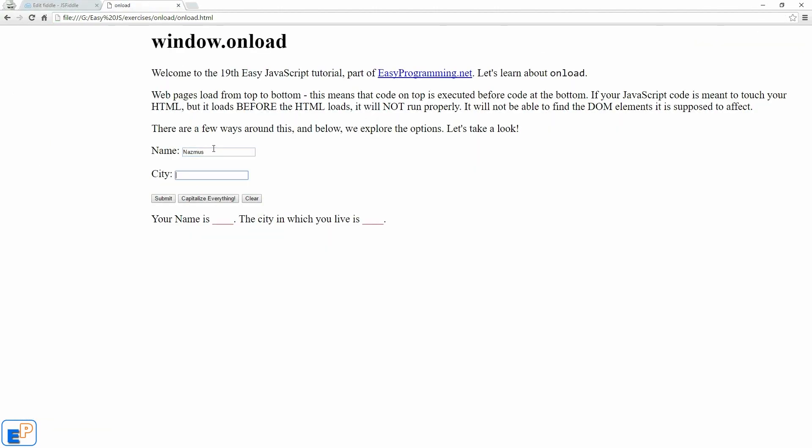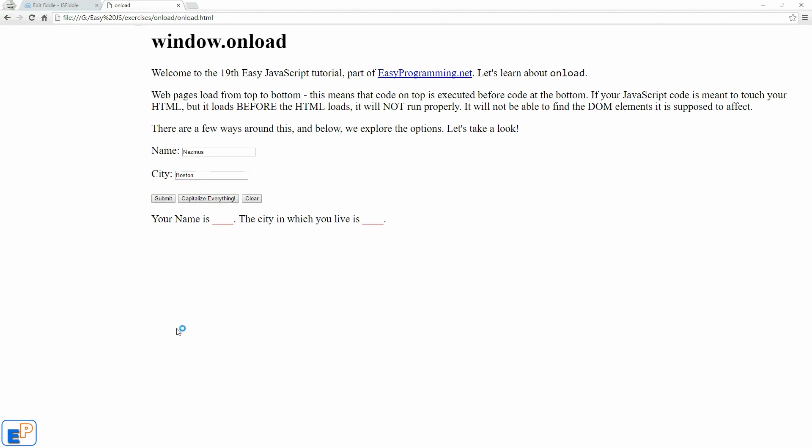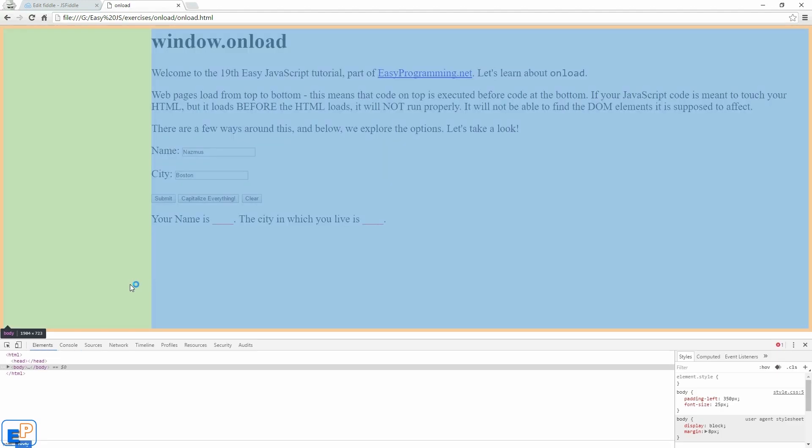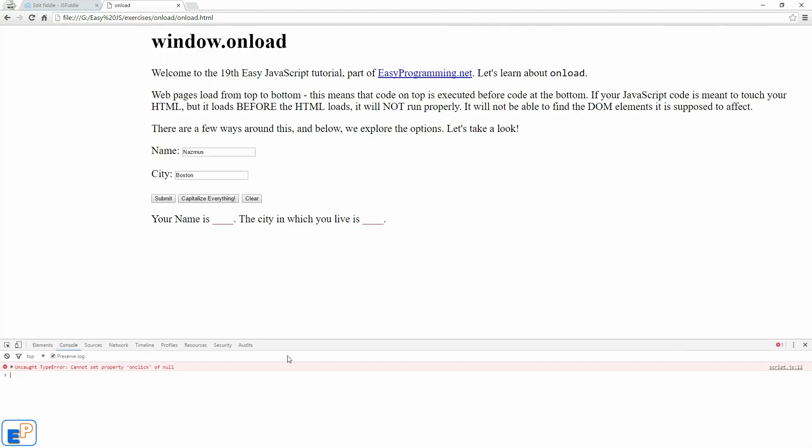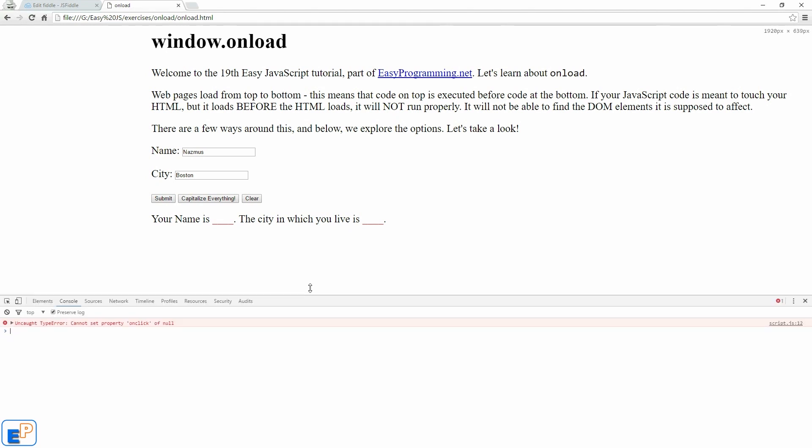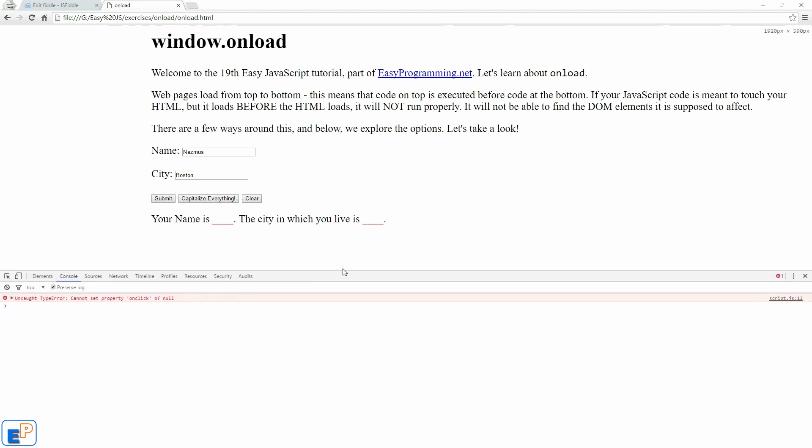So NASMIS Boston, if I click submit, nothing is happening. Why? So let's do some debugging. Go to the console tab in the element inspector and we see that it says uncaught type error. Cannot set property on click of null.